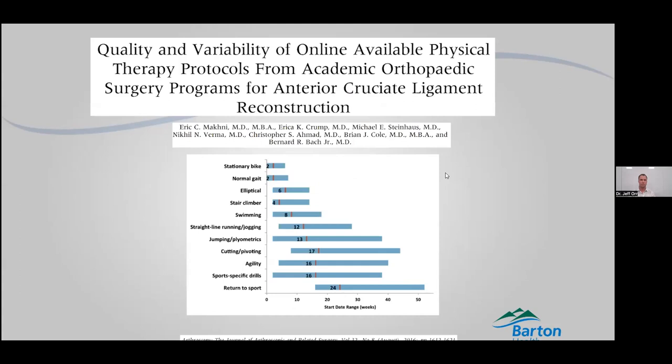What type of therapy will you do? Stationary bike: typically about two weeks, anywhere between right away and about eight weeks. Similarly, a normal gait — some people have a pretty normal gait right away, usually around two weeks. Getting your heart rate up on the elliptical: median time of about six weeks. Stair climber and swimming are fairly similar. We like people to wait at least a month after surgery before getting in the water so you're not soaking your incisions.